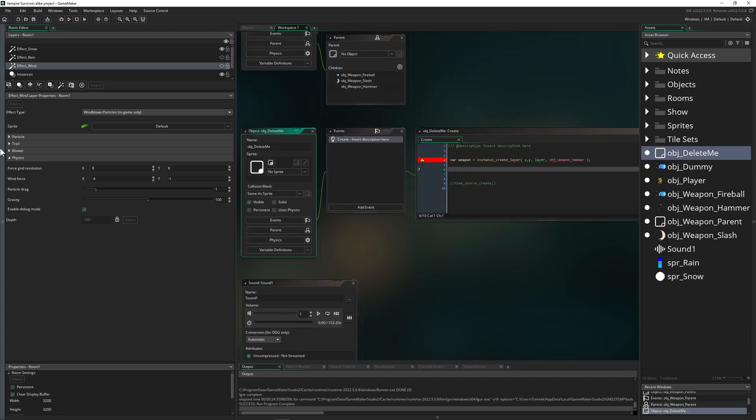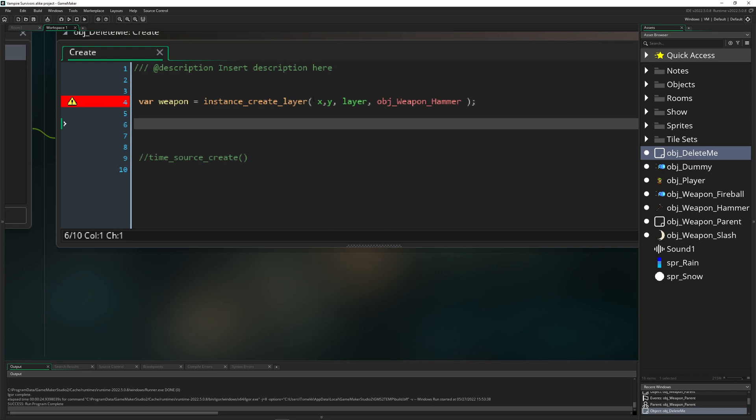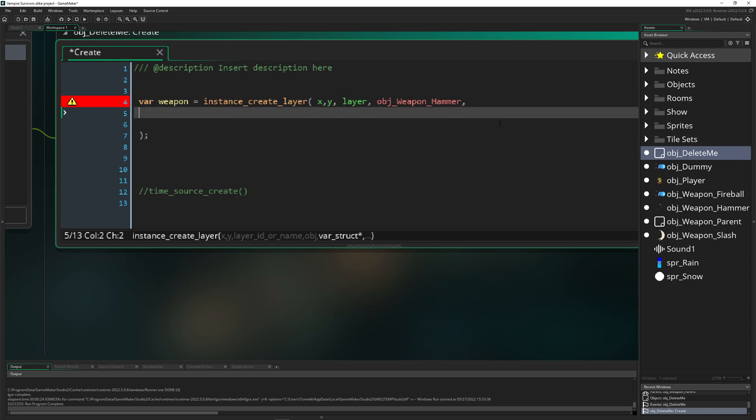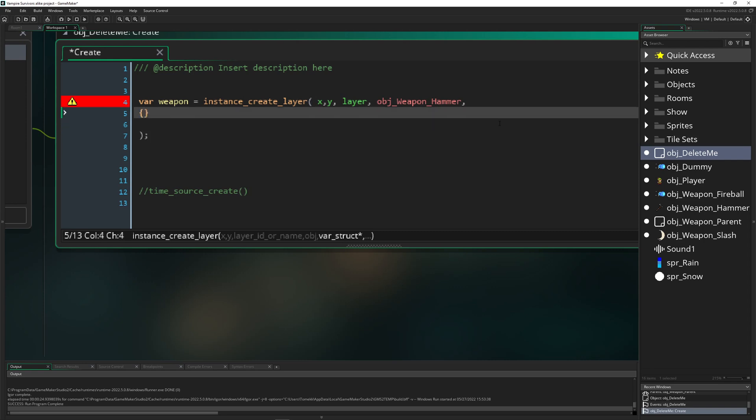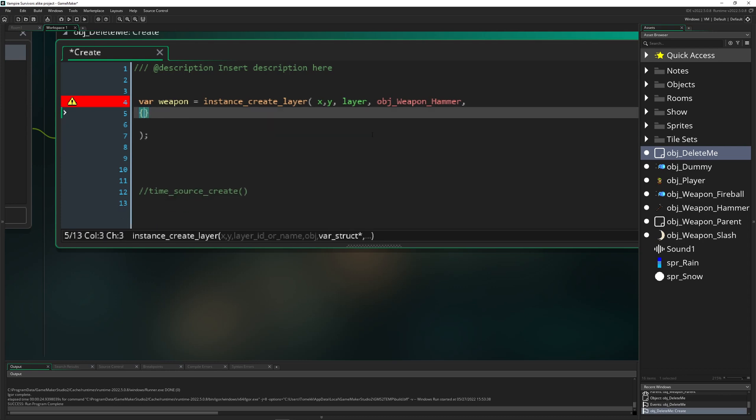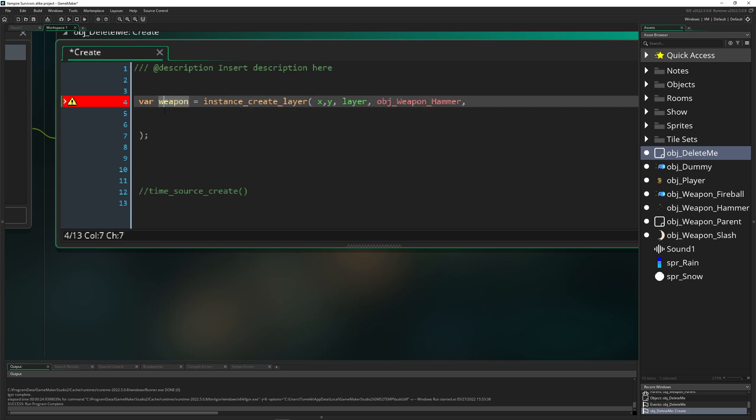To give a pretty easy example, let's say we have the regular thing: instance_create_layer or instance_create_depth, both work by the way. And then you see what is this new entry point which says 'vars struct.' So if you leave this open, nothing has actually changed, but you can actually insert a struct in here and then change stuff on the fly, so instantly.